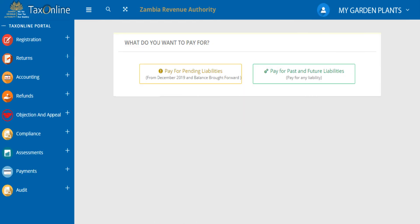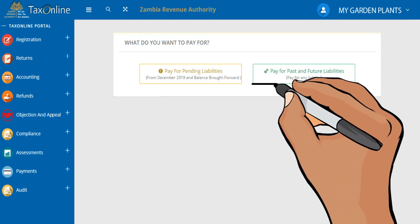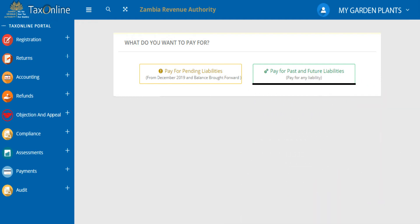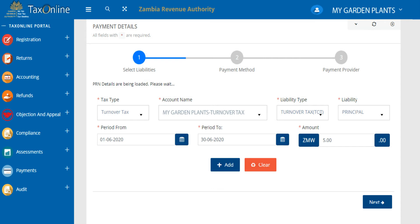Select what you would like to pay for, for example past or future liabilities. The taxpayer's details will be displayed, as well as a payment form, which you need to fill in.